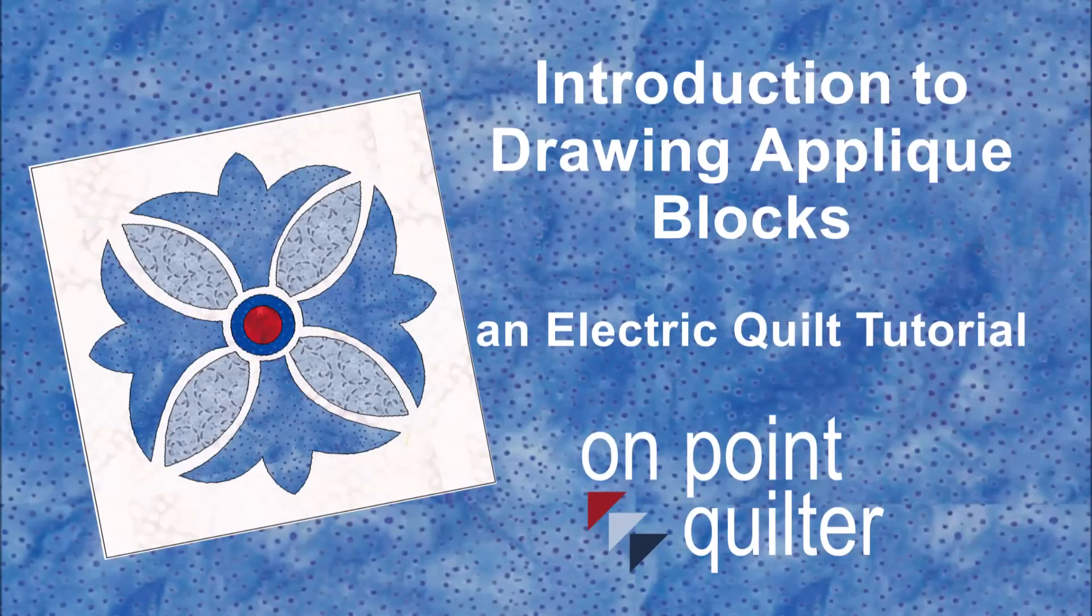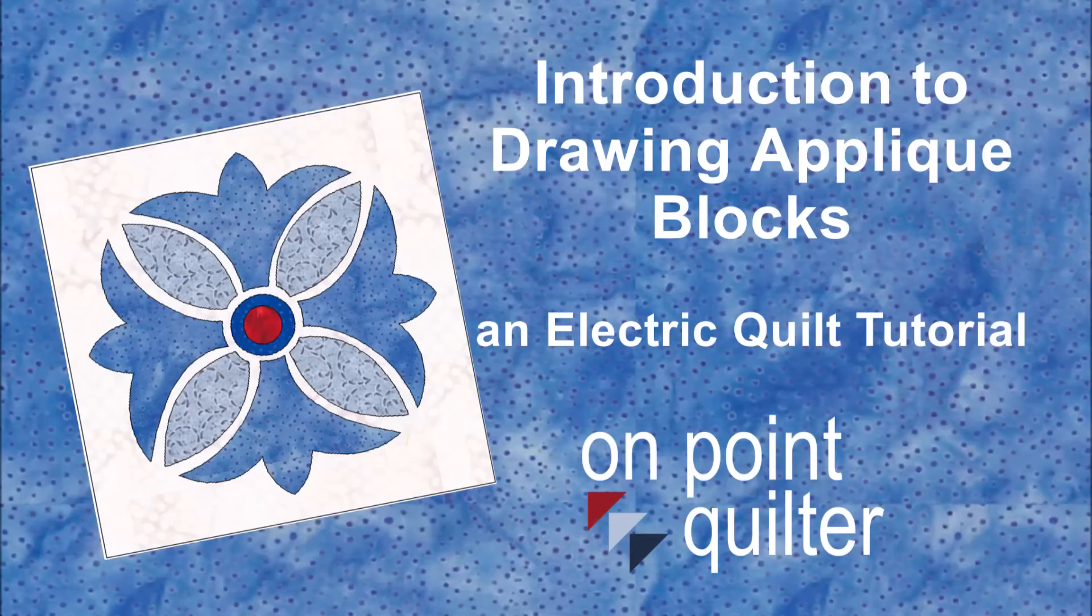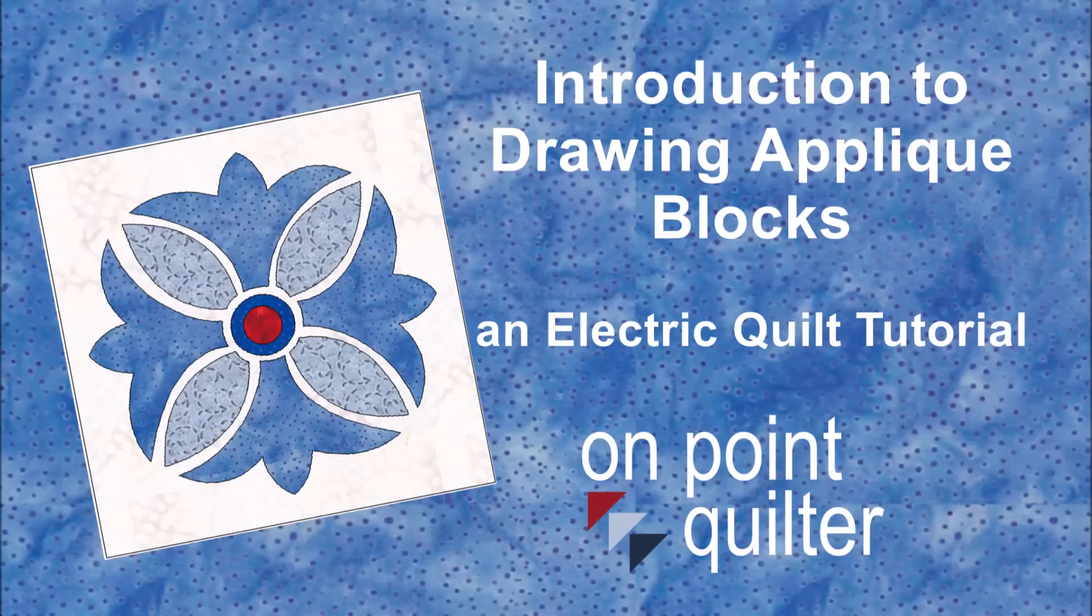Hi, this is Carrie Schell from On Point Quilter. In this week's video, I'm going to cover an introduction to drawing applique blocks using Electric Quilt. Often this is one of the scarier things to work on when being introduced to the program, but I will take the mystery out of many of those concerns.